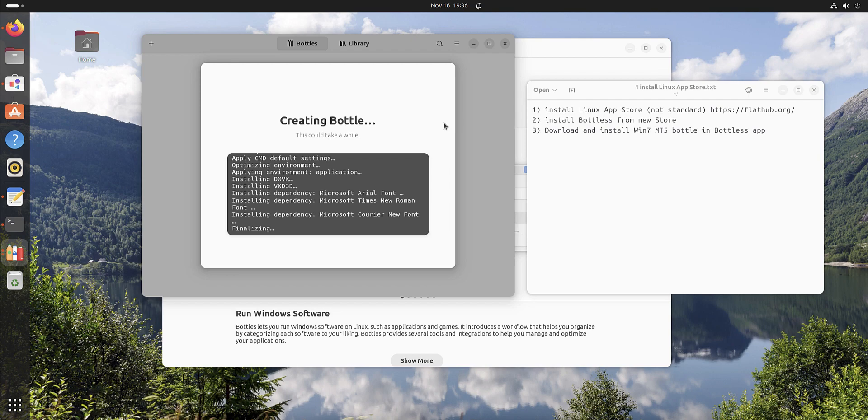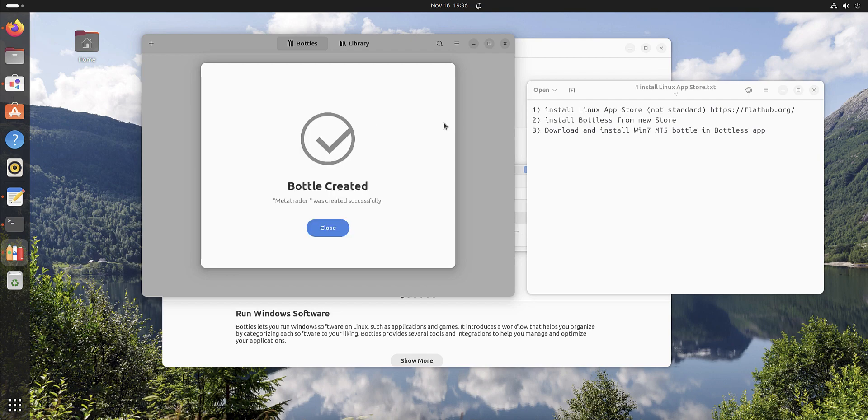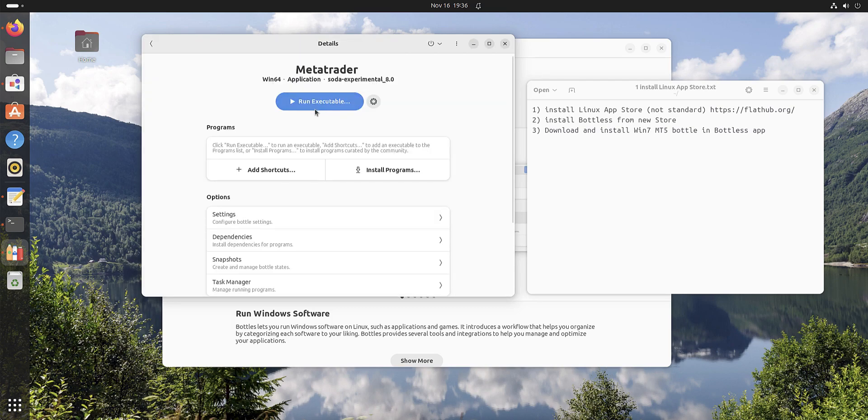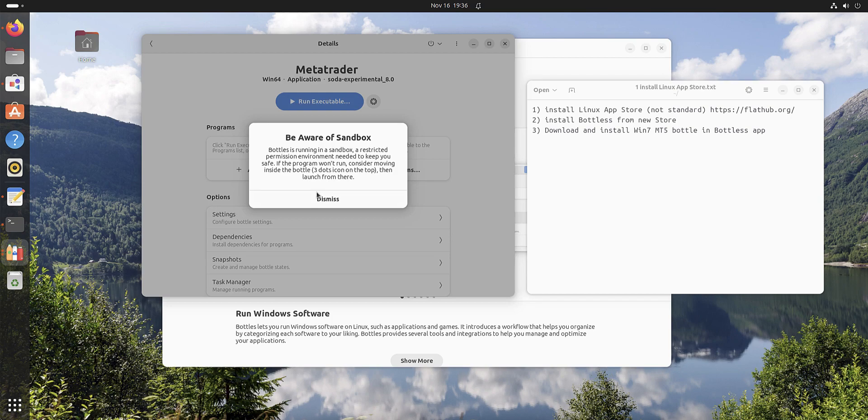It's created a virtual bottle with Windows. Now what we have to do is run executable.